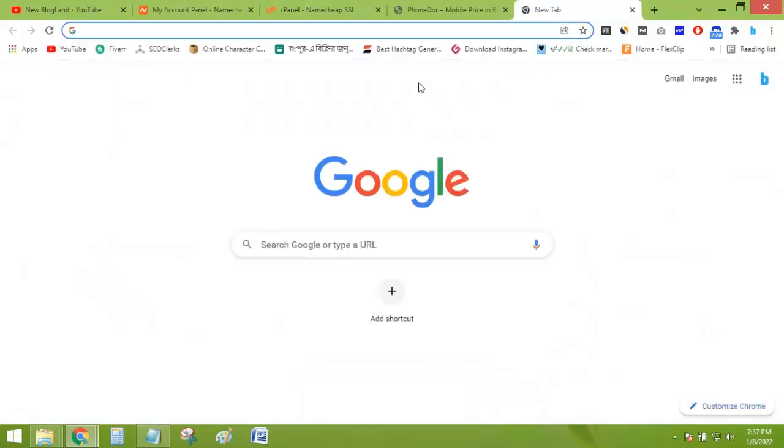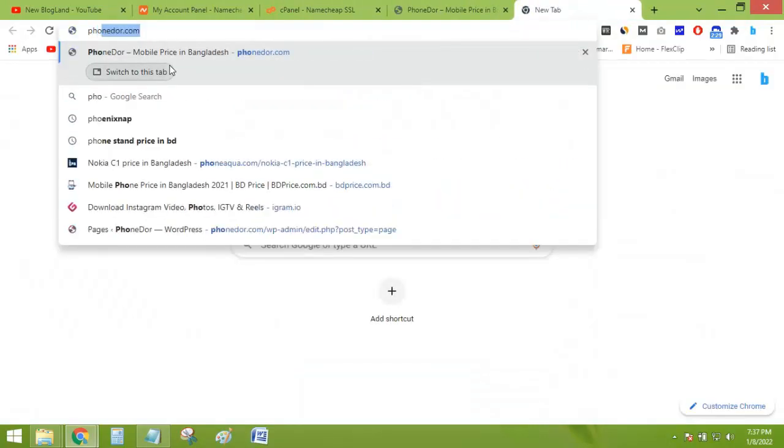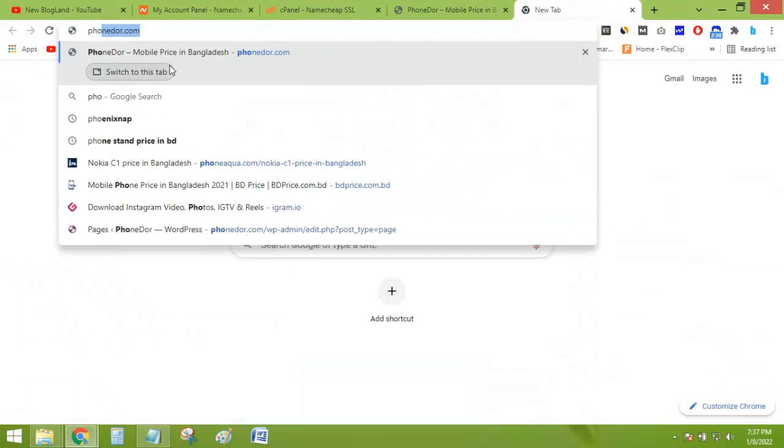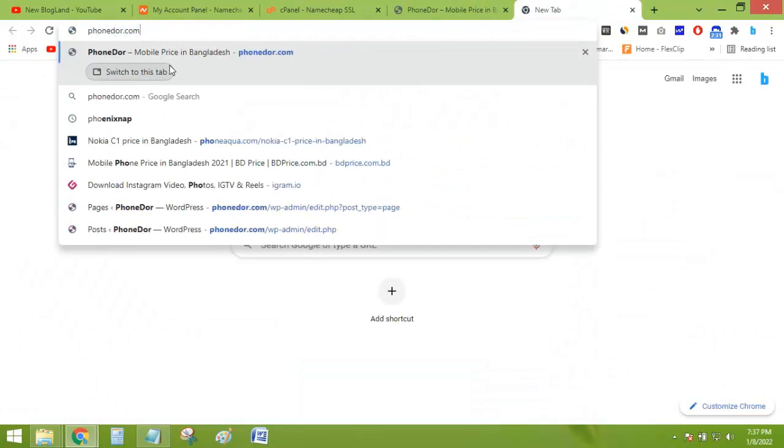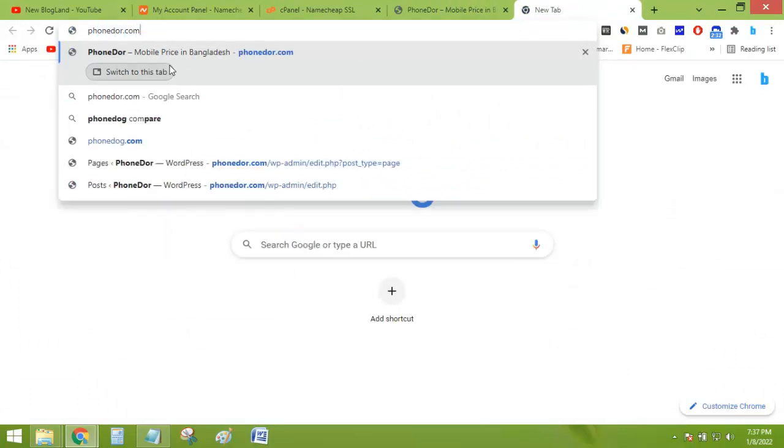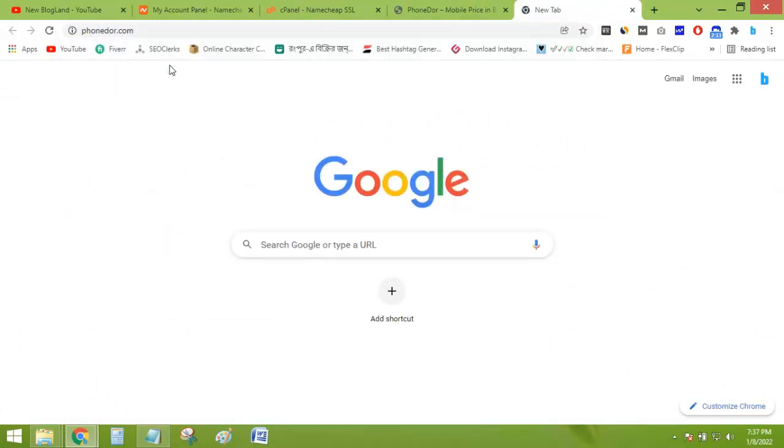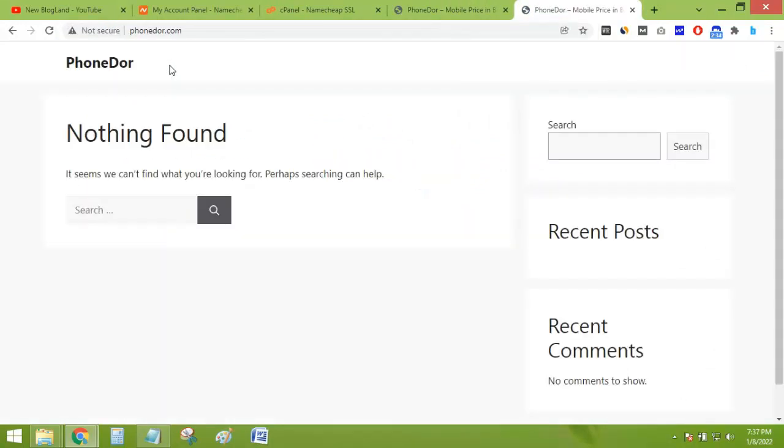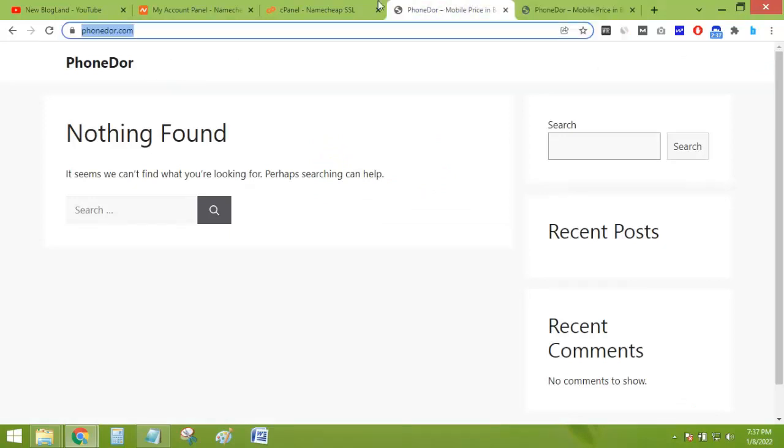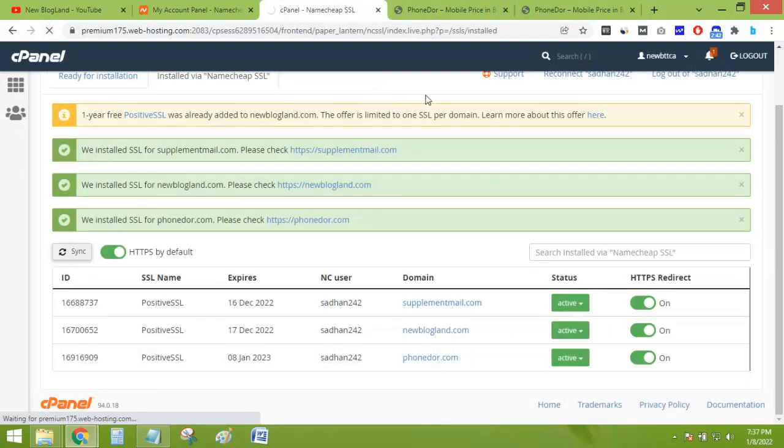Okay, I have typed the domain and entered. Okay, I have refreshed this domain now.